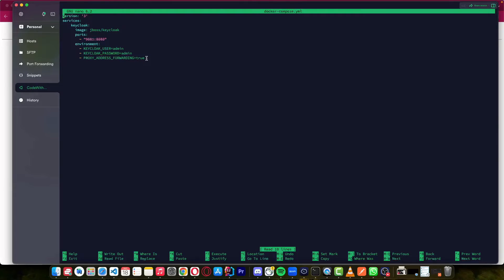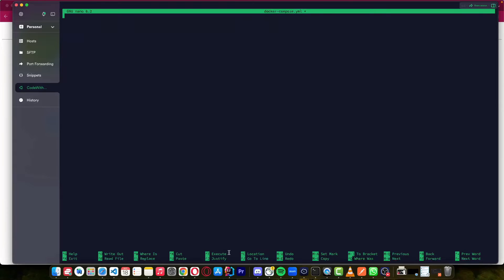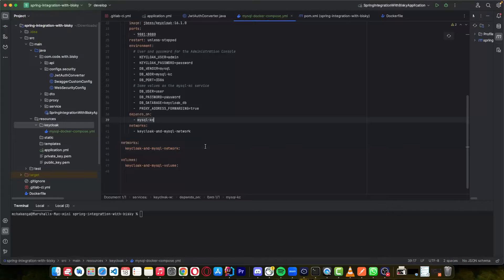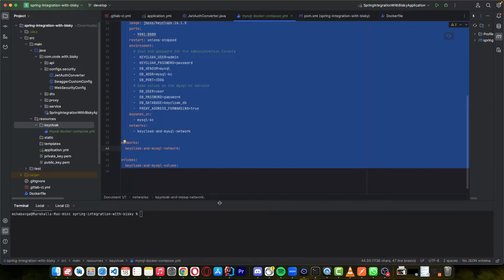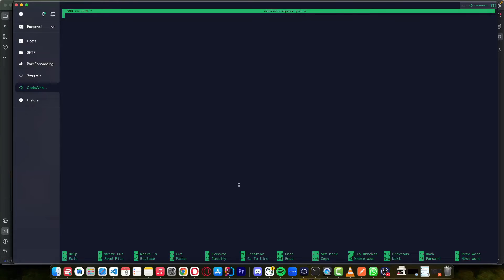The problem with the previous config is that when we restart the server, we lose everything. We want to connect to a database to store the users, the clients, the roles — all those things will be stored in the database for future use, and we can backup our database. So we want to delete everything in here and copy the new configuration from the Spring project. Let's delete everything, copy the new config, and paste it here.